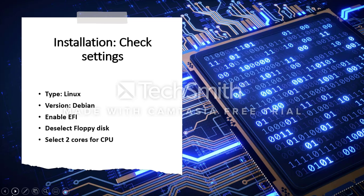The next step is checking the settings to ensure that we have selected two cores for the CPU. I also recommend enabling EFI. This is the preferred form of BIOS firmware. Finally, deselect Floppy Disk.